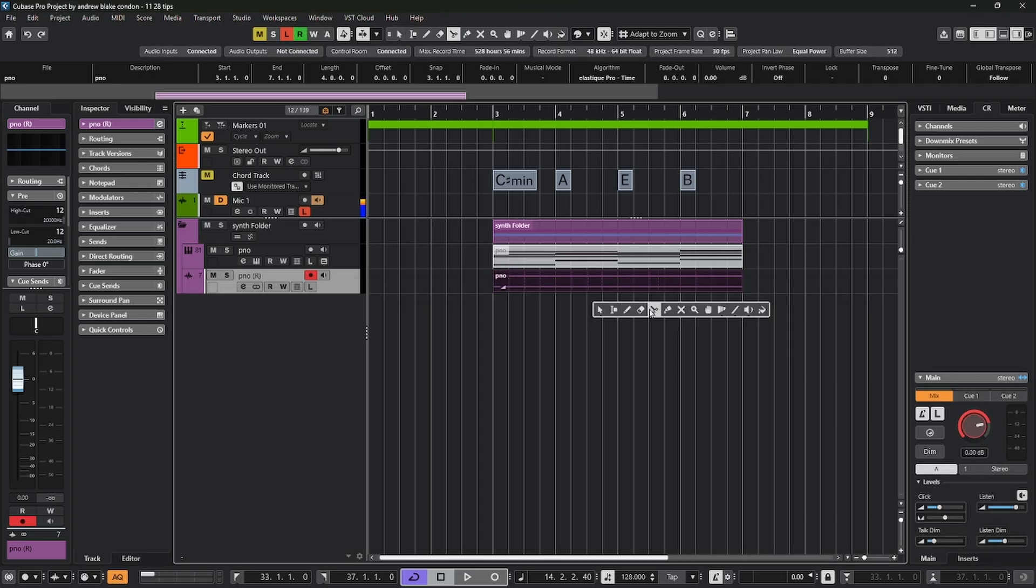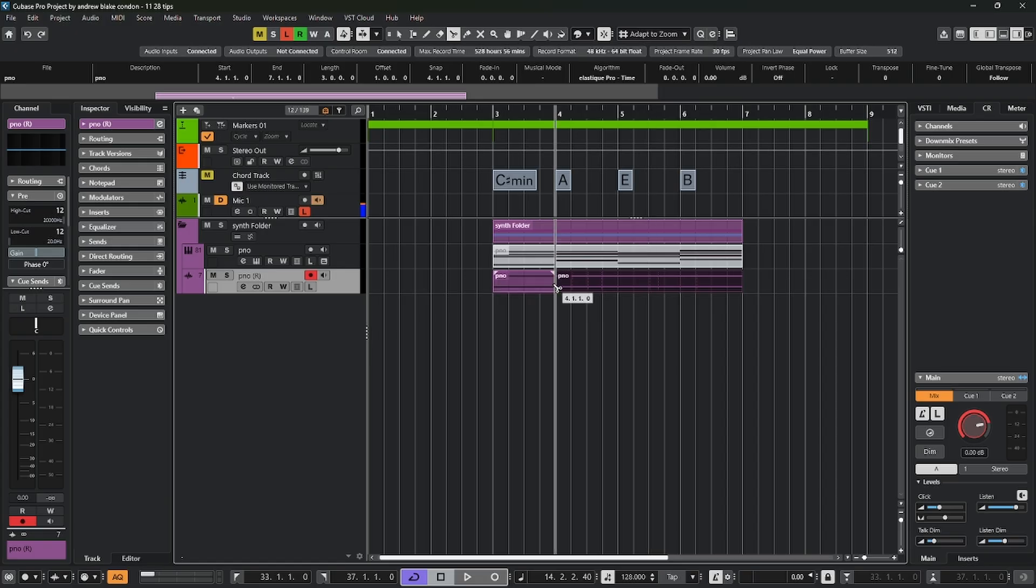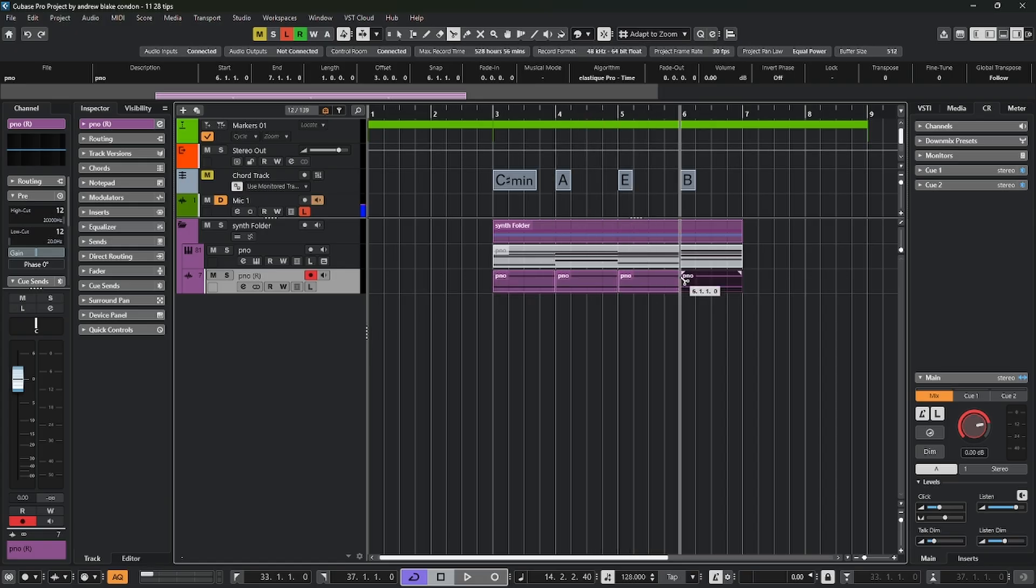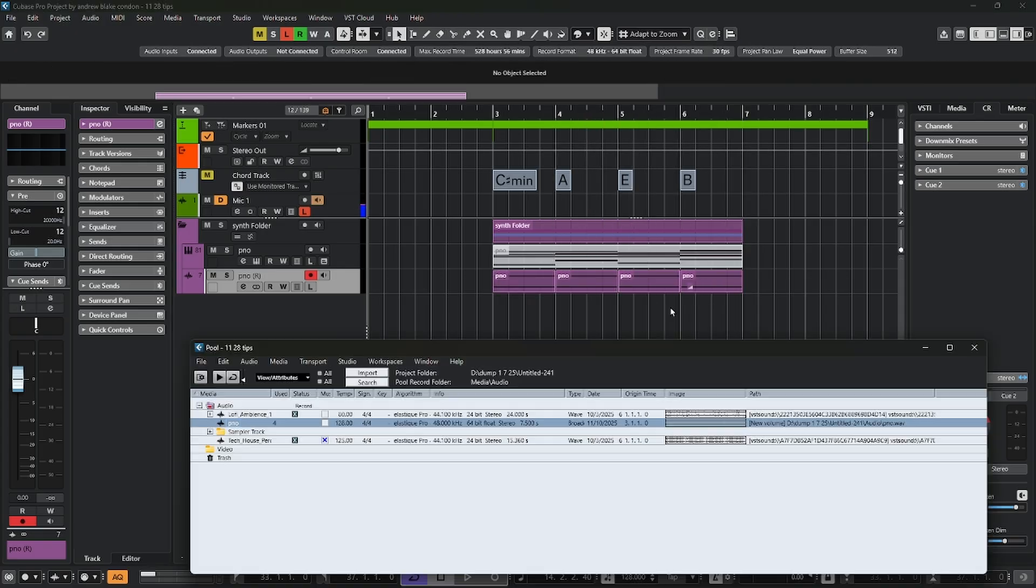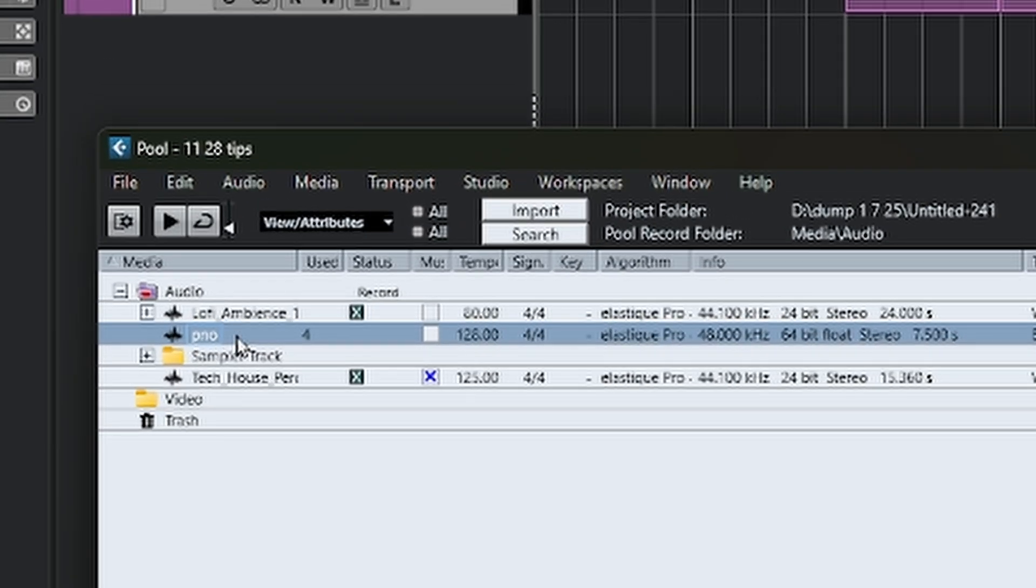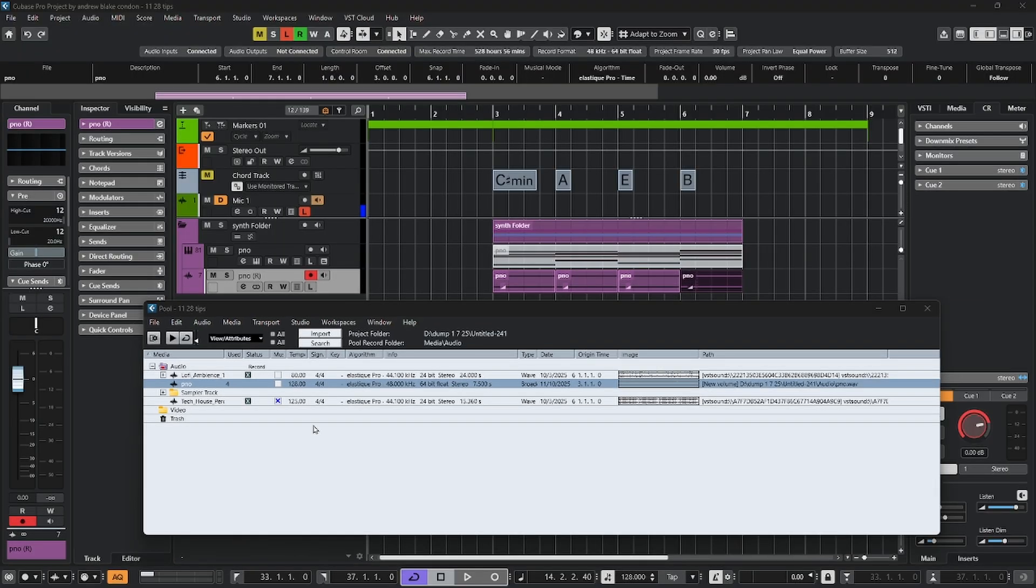If I take my scissors and I cut this piece of audio into four different pieces and again look at the pool window, now it shows next to piano a number four. What's interesting about this number four is it's telling us that we have the same piece of audio being used four times. How can it be the same piece of audio and not four different pieces of audio?